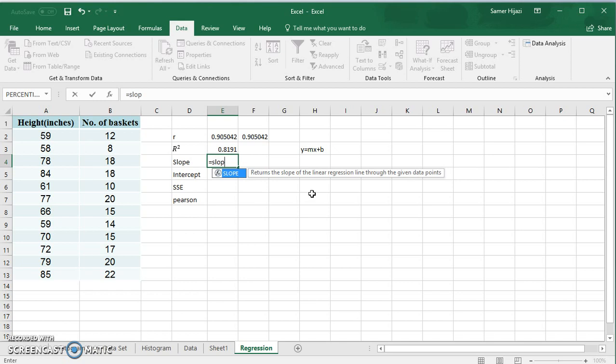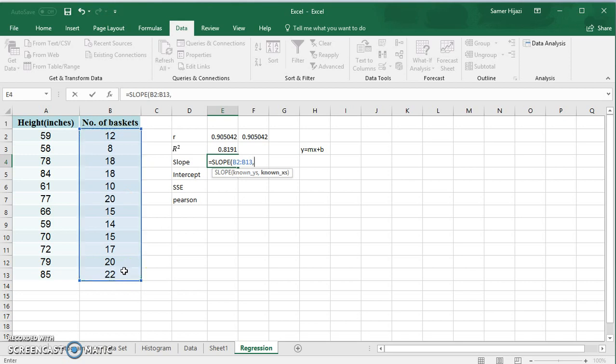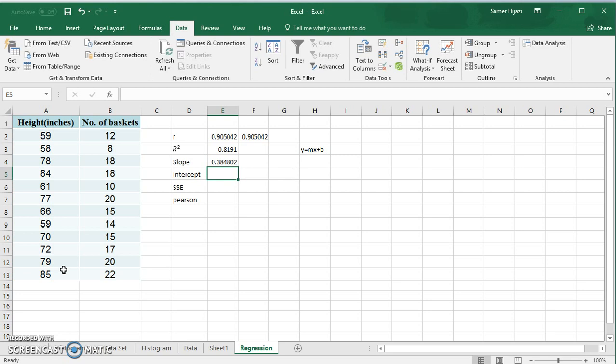Let's find the slope — we have a function called SLOPE. It asks for the y values and the x values. We find that the slope is 0.3848. The interpretation: for each additional inch in a player's height, we expect them to make 0.38 more baskets. So if a player is 10 inches taller than another player, we expect them to make 3.8 more baskets.